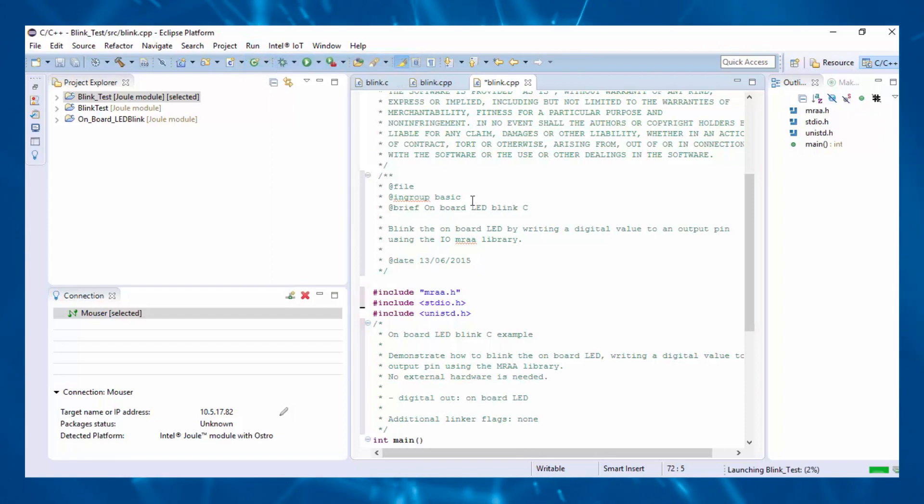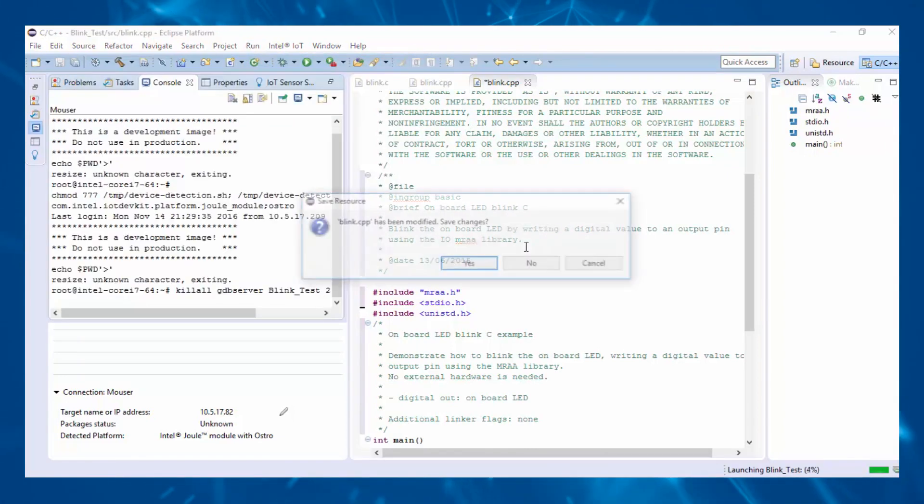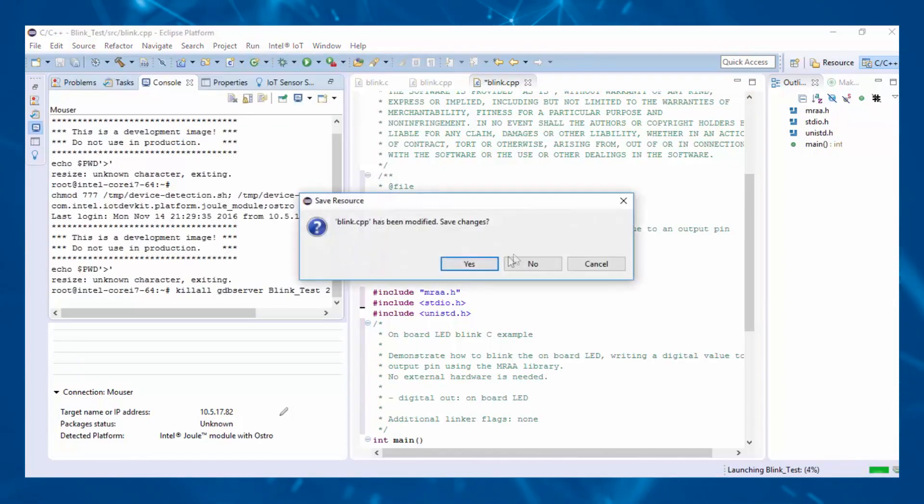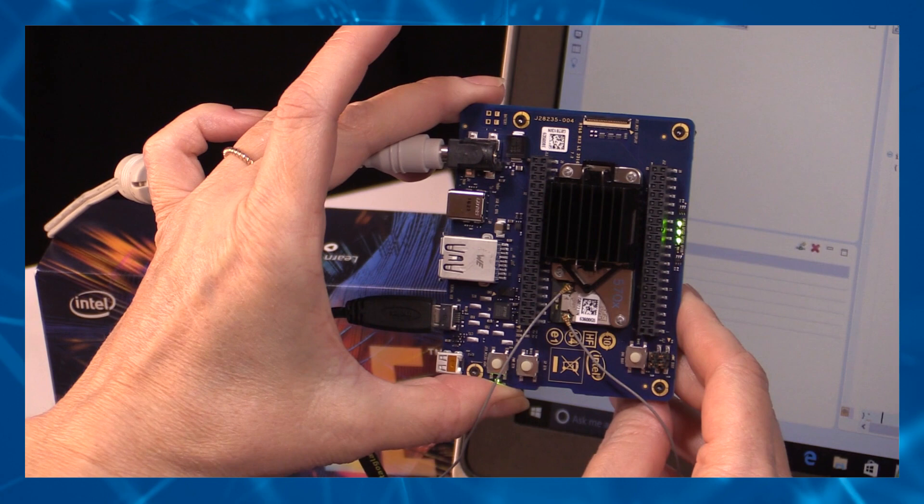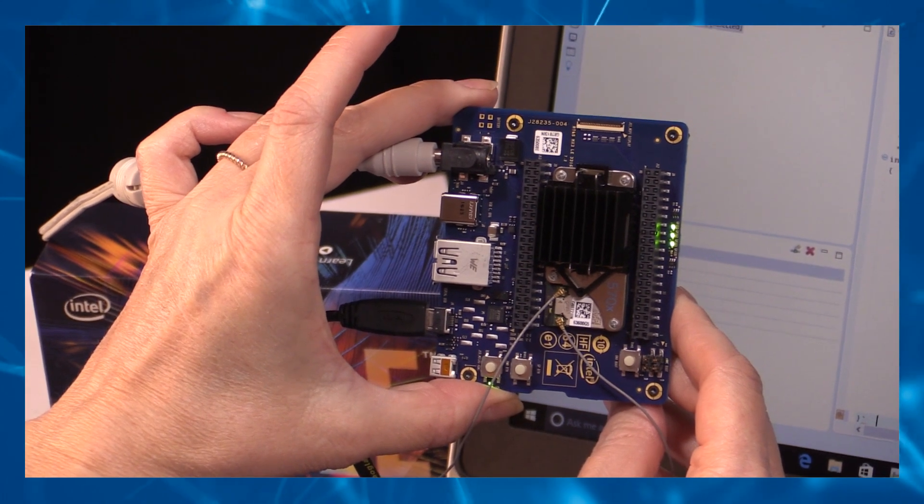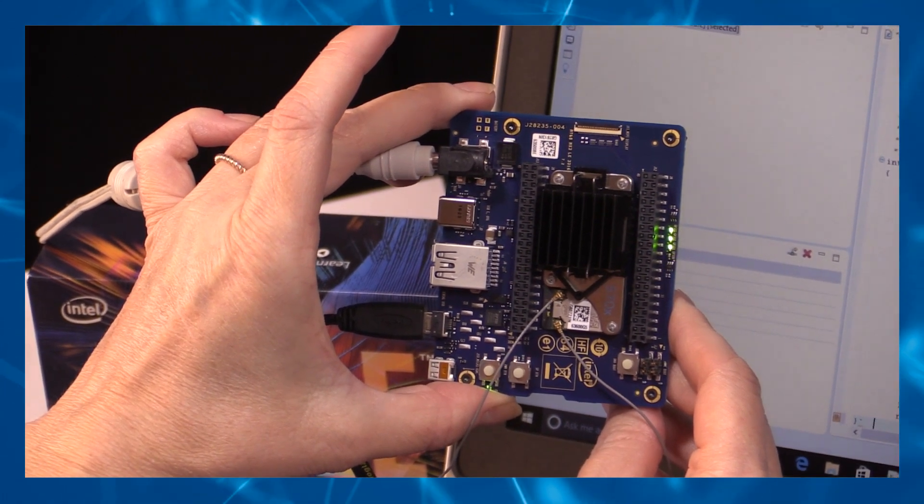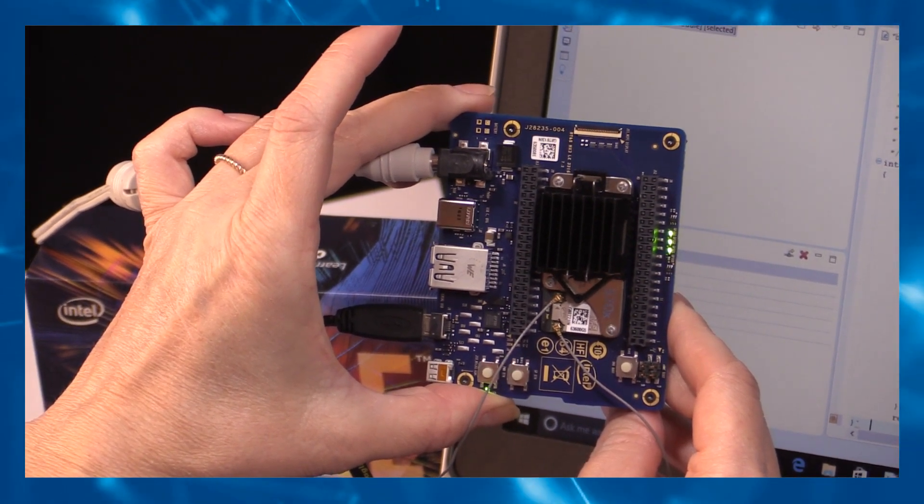Hit Run and then Yes to save. The code builds quickly and the LED immediately starts blinking on the Intel Joule expansion board.